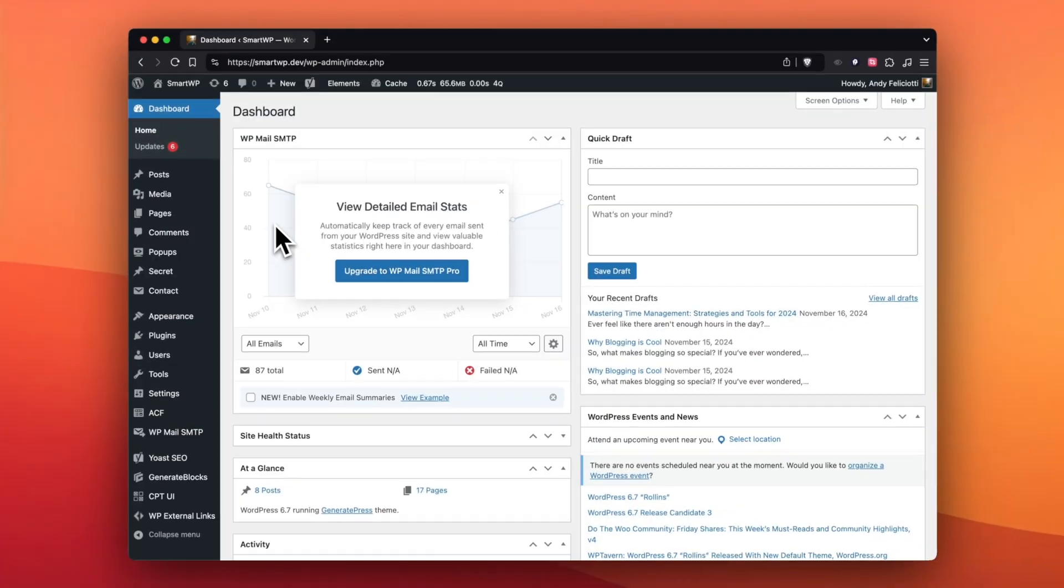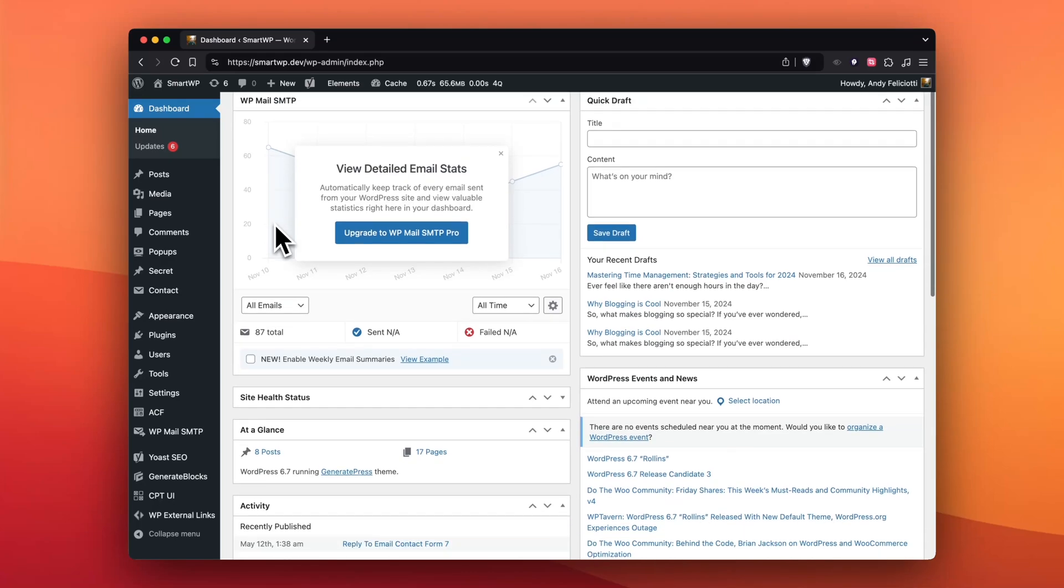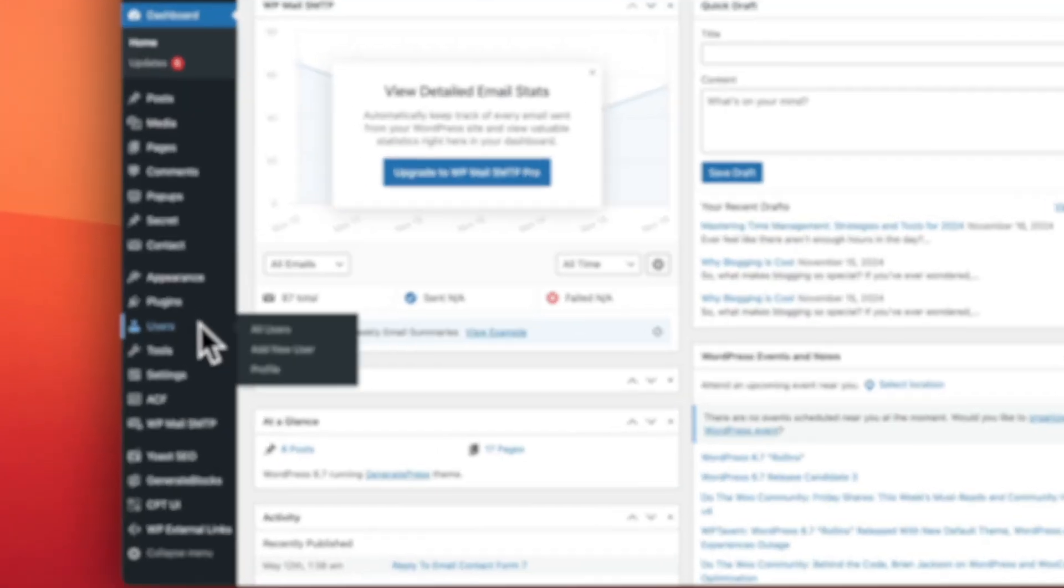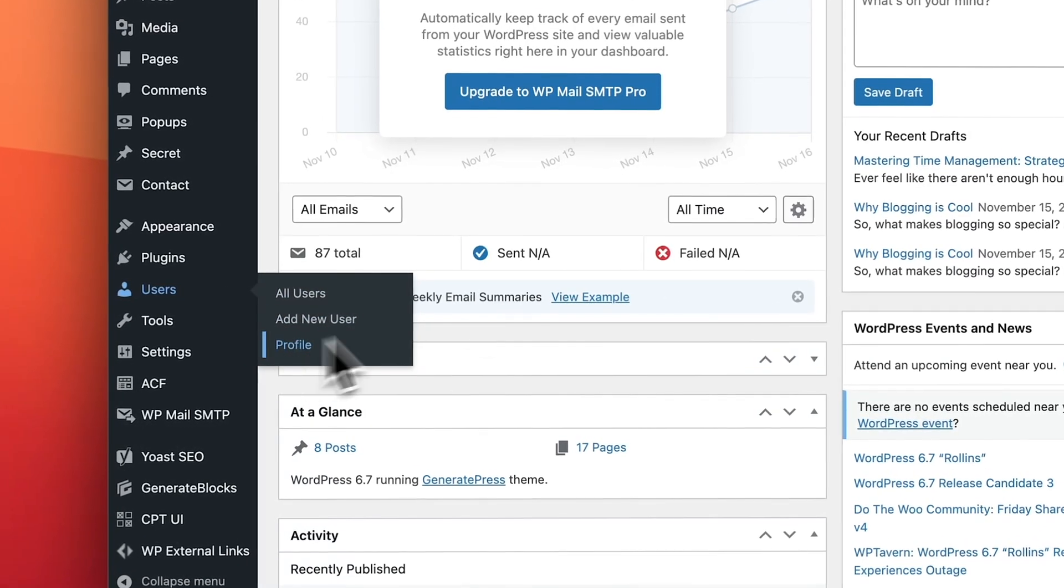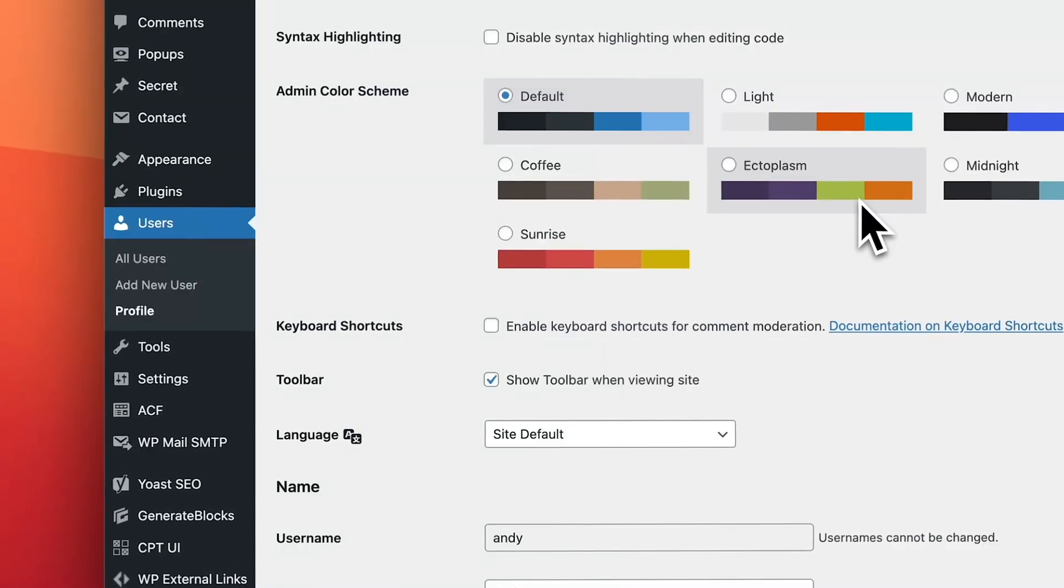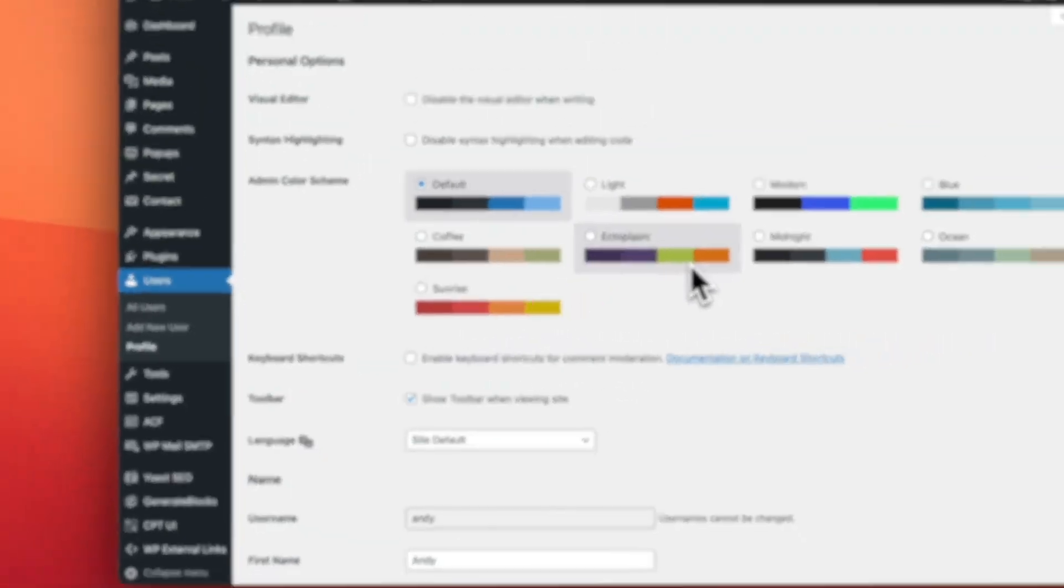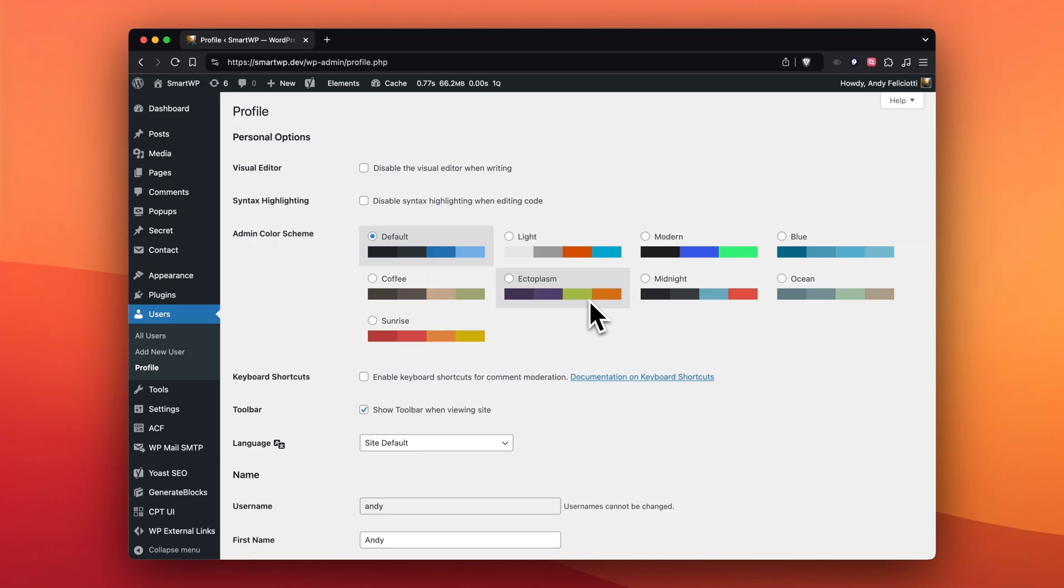I'm an admin here, so I'm going to scroll down, go to Users, and click Profile. This is going to be my profile on the site, so if you've ever reset your password, this is where you would do that.